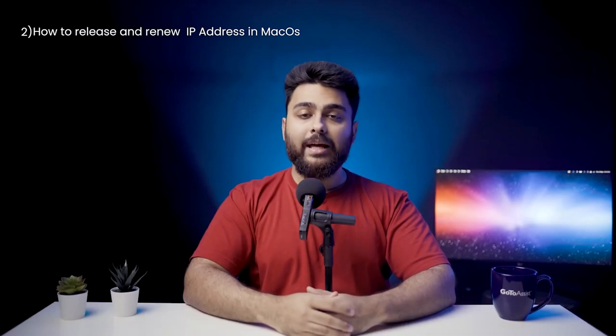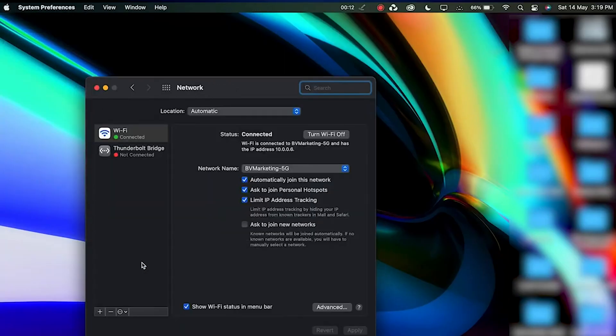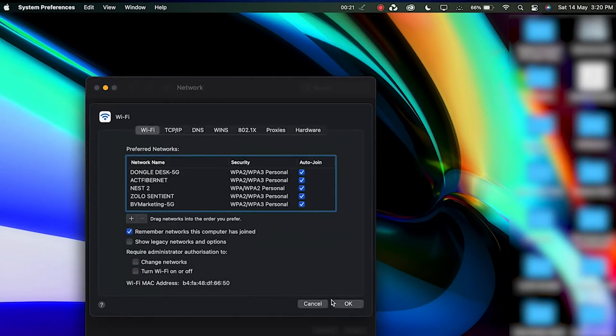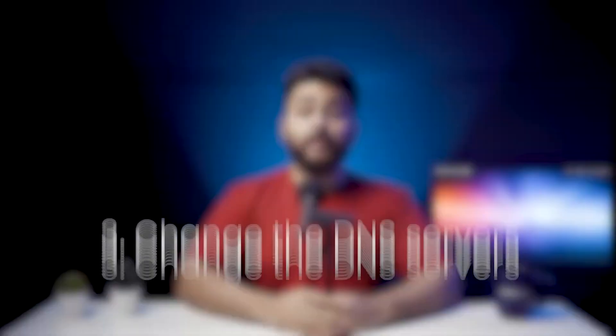How to release and renew IP addresses in macOS? Go to System Preferences and then Network. Select your current internet connection and click on the Advanced button. Navigate to the TCP/IP tab and click Renew DHCP Release. Press OK. Restart the computer and check if the error message still persists. If you are still seeing an error message, not to worry — just try the next method.